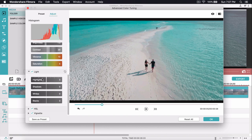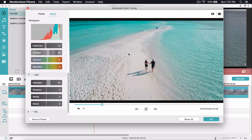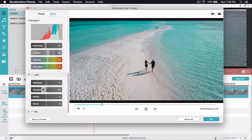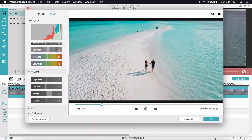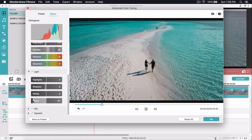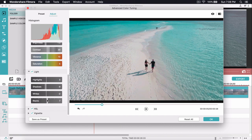Under the Light section we have Highlights, Shadows, Whites, and Blacks. Highlights controls the brightest parts of the image — I'll leave that as is. Shadows controls the darker areas like the sand; I'll decrease it to around negative 10 to bring back some detail. Whites controls the white areas — decreasing to around negative 2 to preserve highlight detail. Blacks controls the darkest areas; I'll increase it slightly to around positive 5.